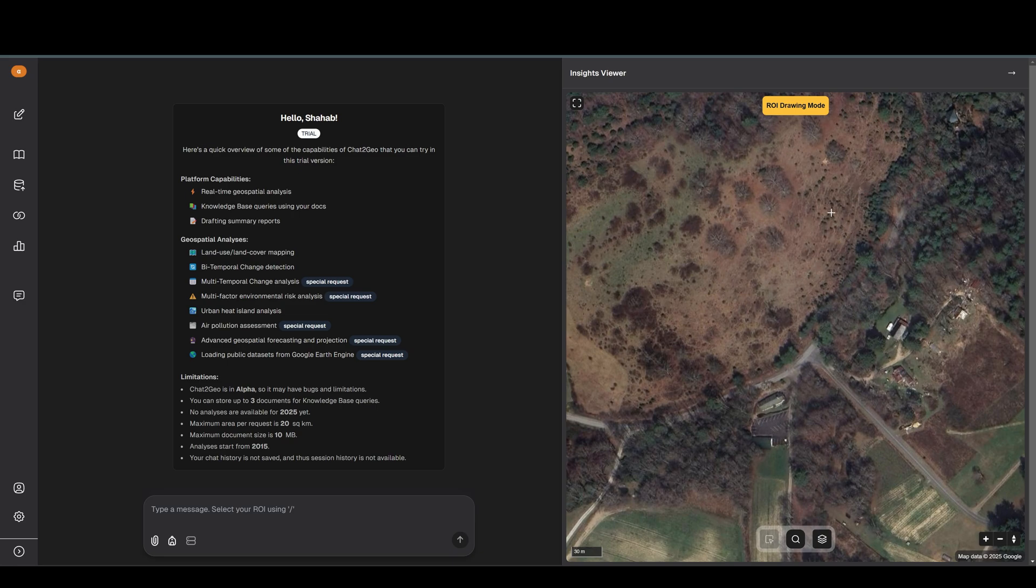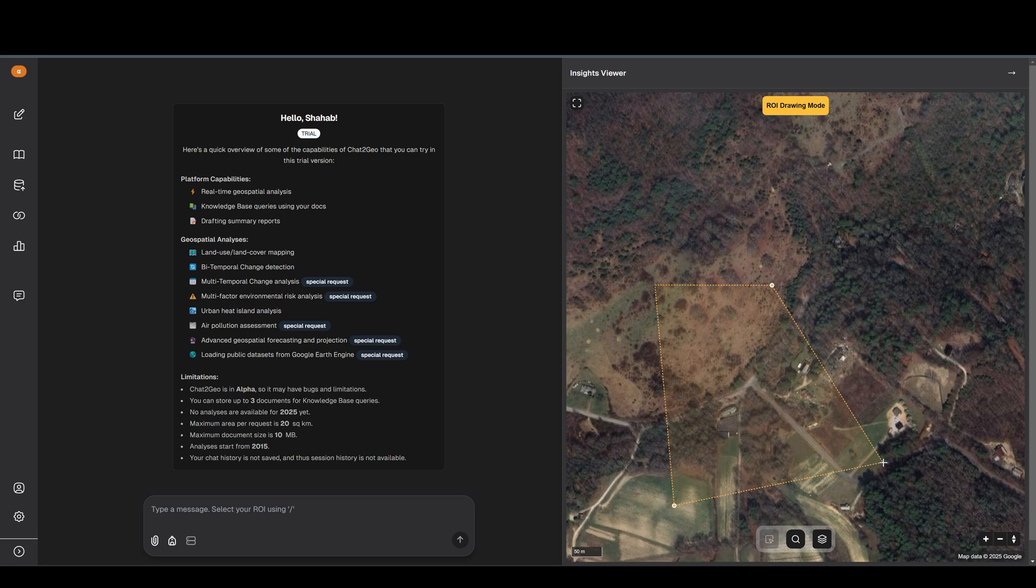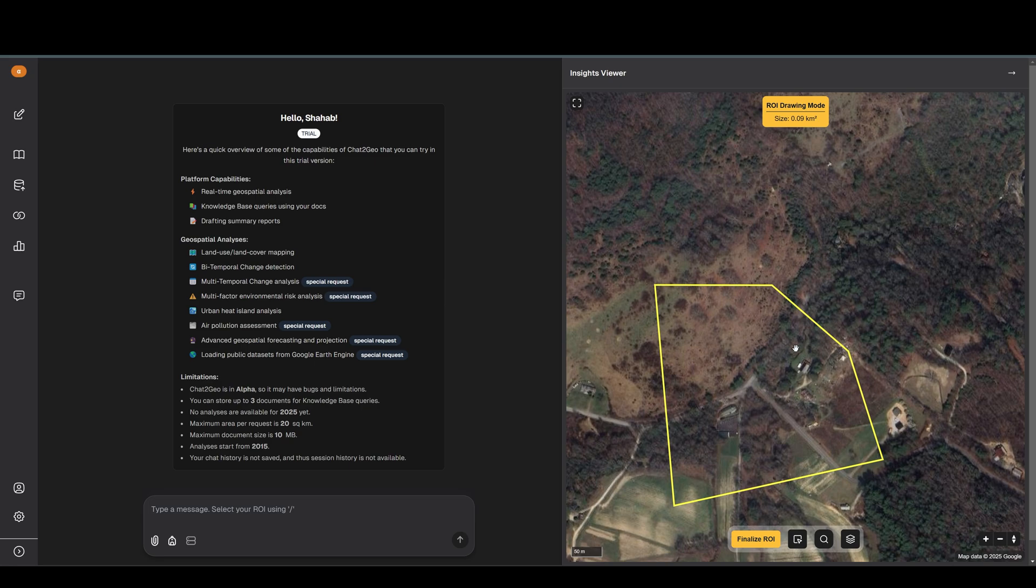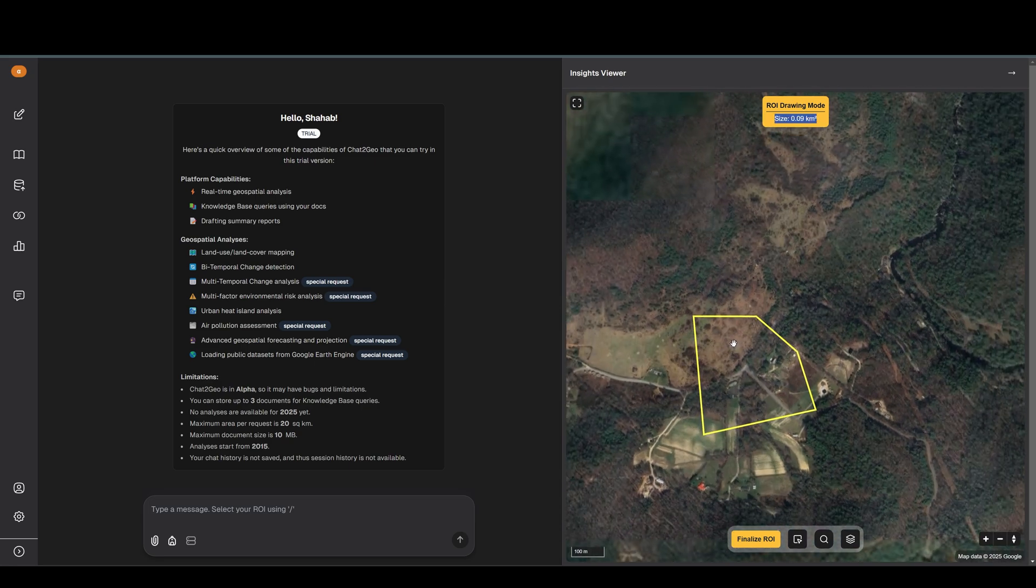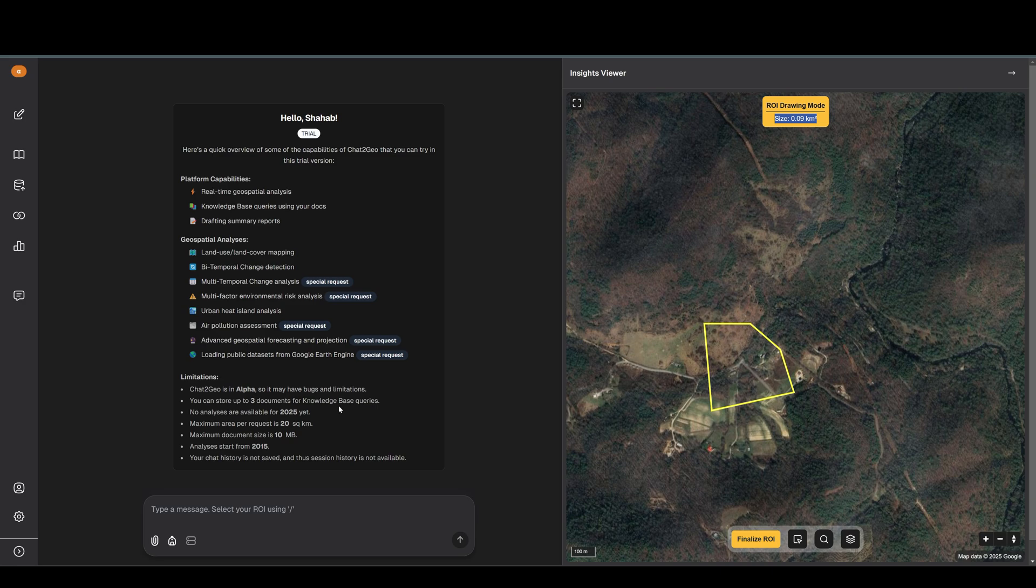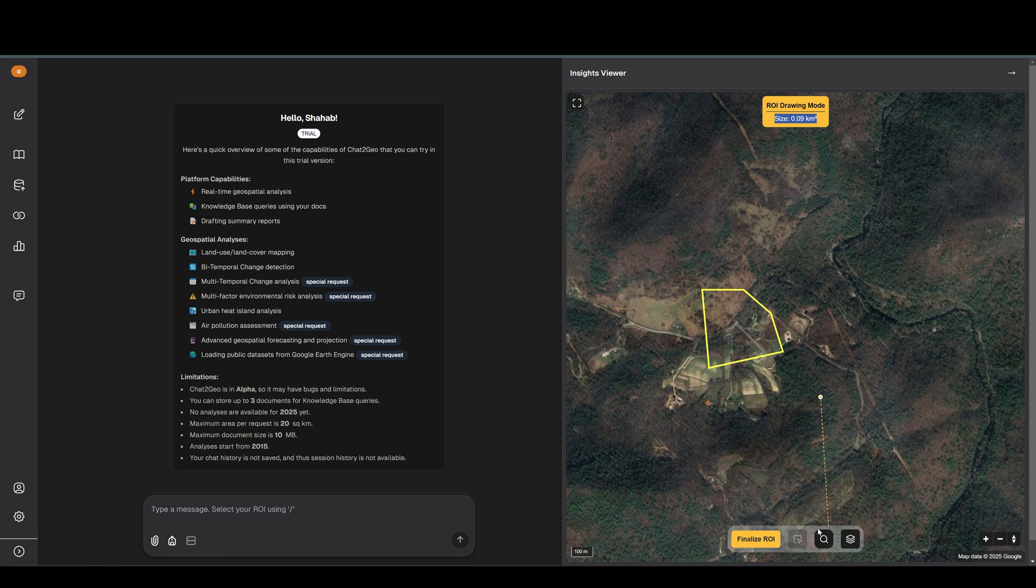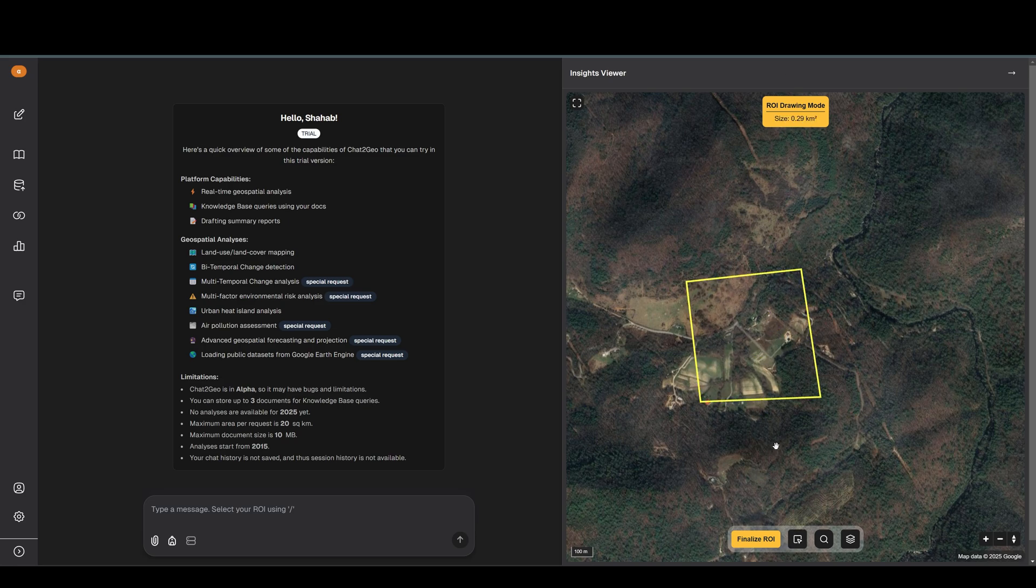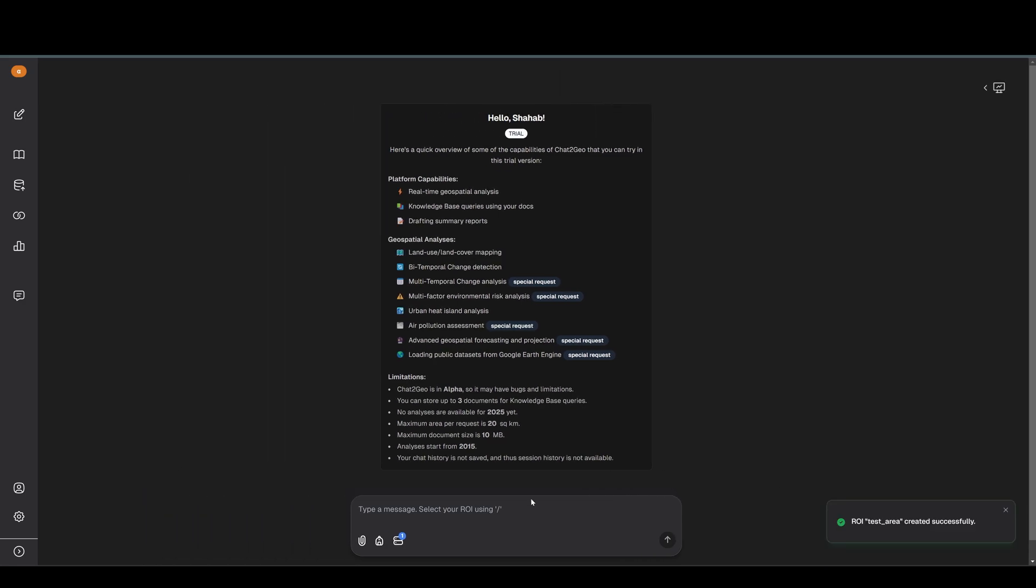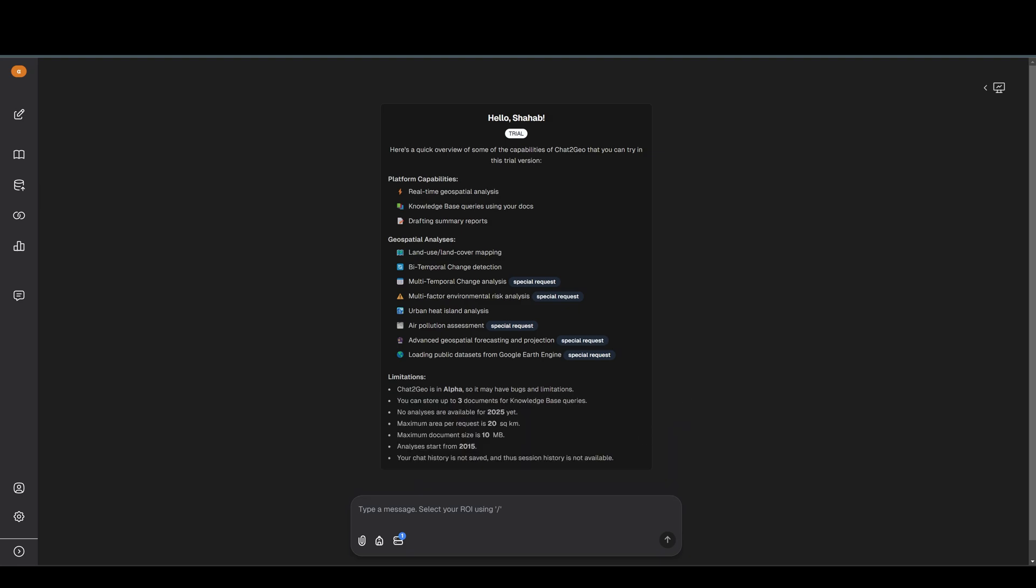When I'm happy and I want to finish this polygon, the only thing I need to do is double-click on the last point, and then it's selected. You also see the size of your drawing - keep in mind that it should be below the maximum that you have here. Perhaps I can make a bigger one. If you want to repeat that, you just need to repeat the same process and it will be replaced. I select a name for it, 'test area', and it's now added to the chat.